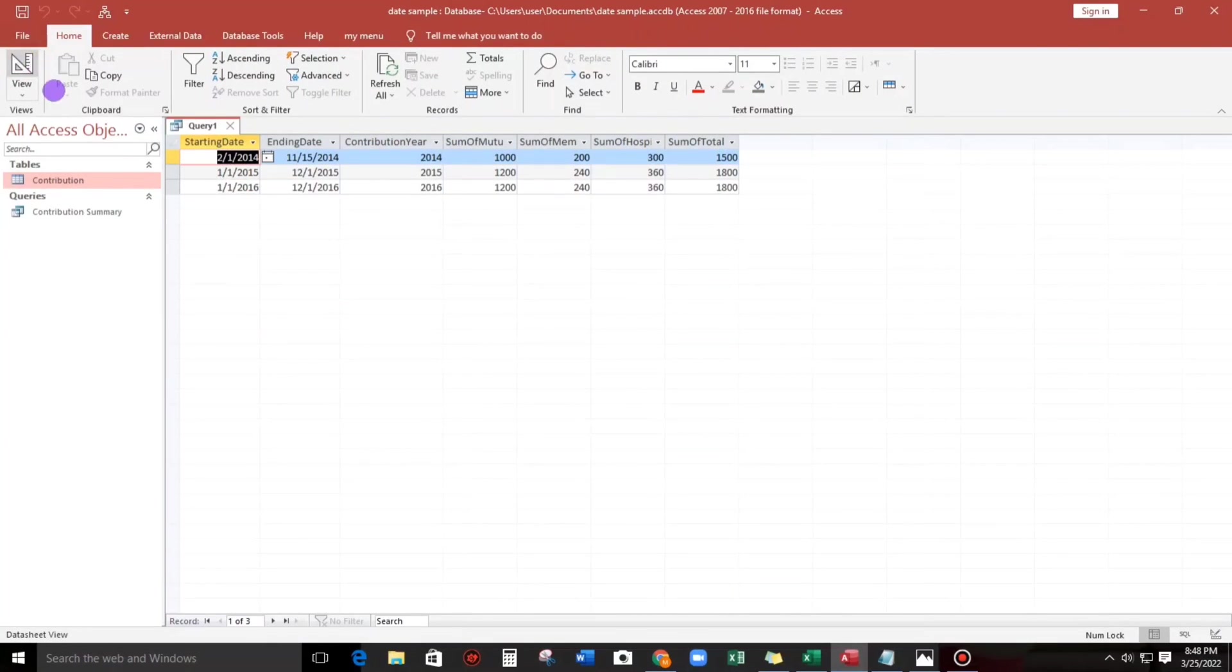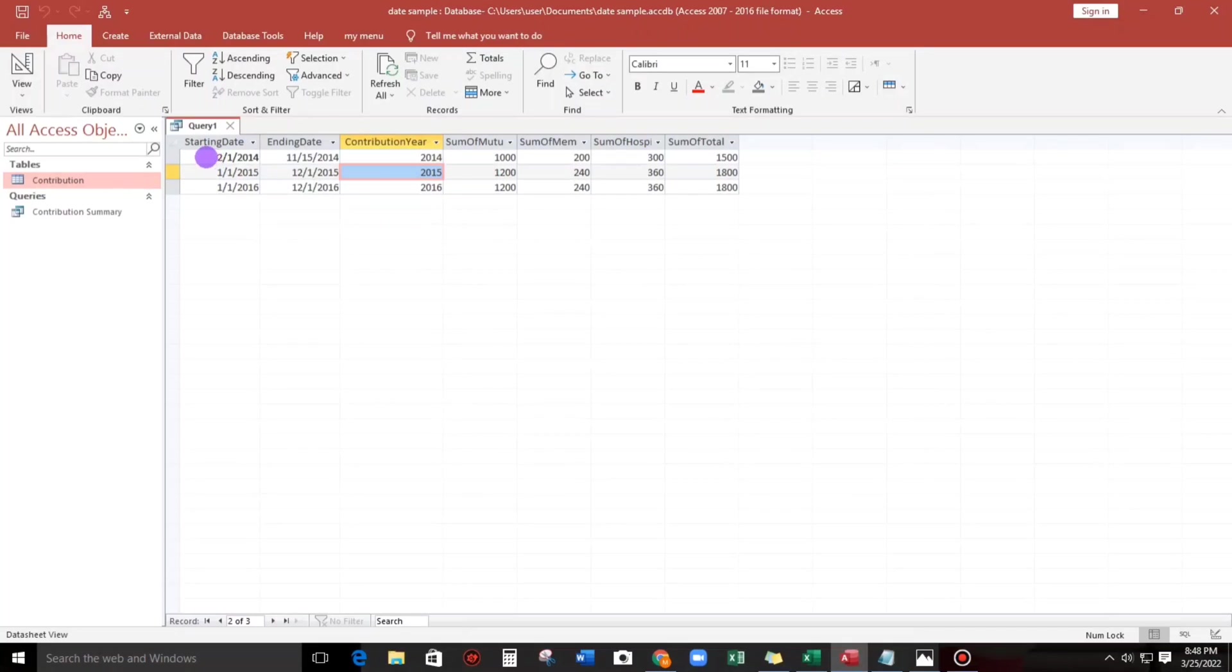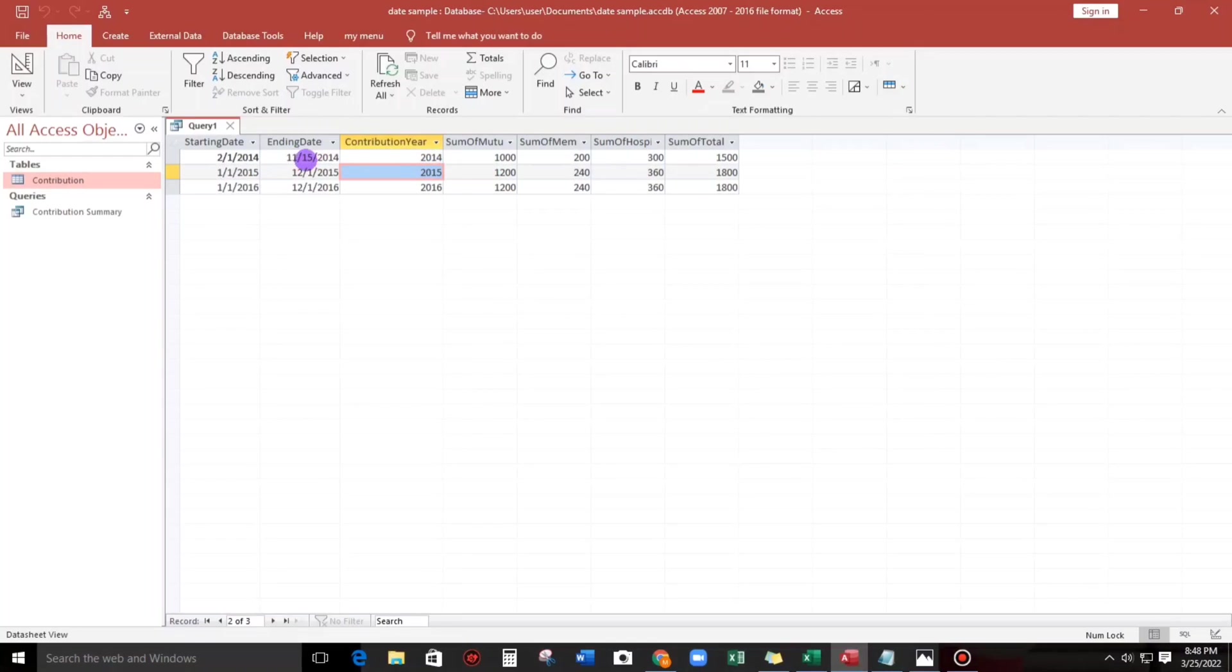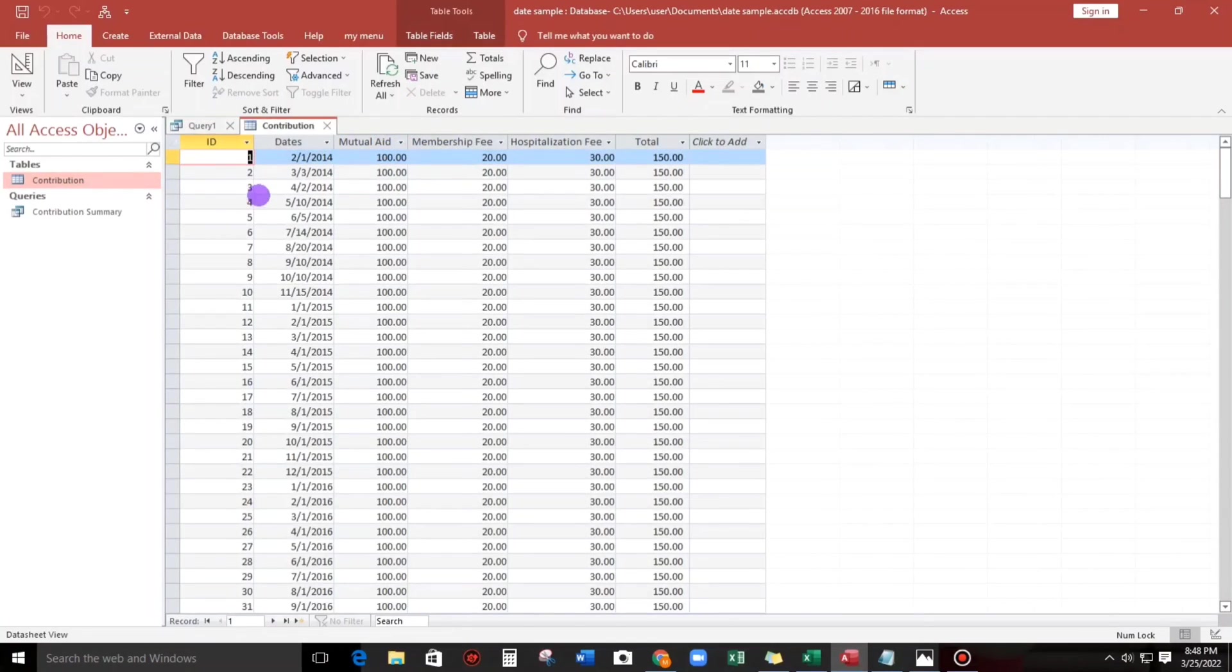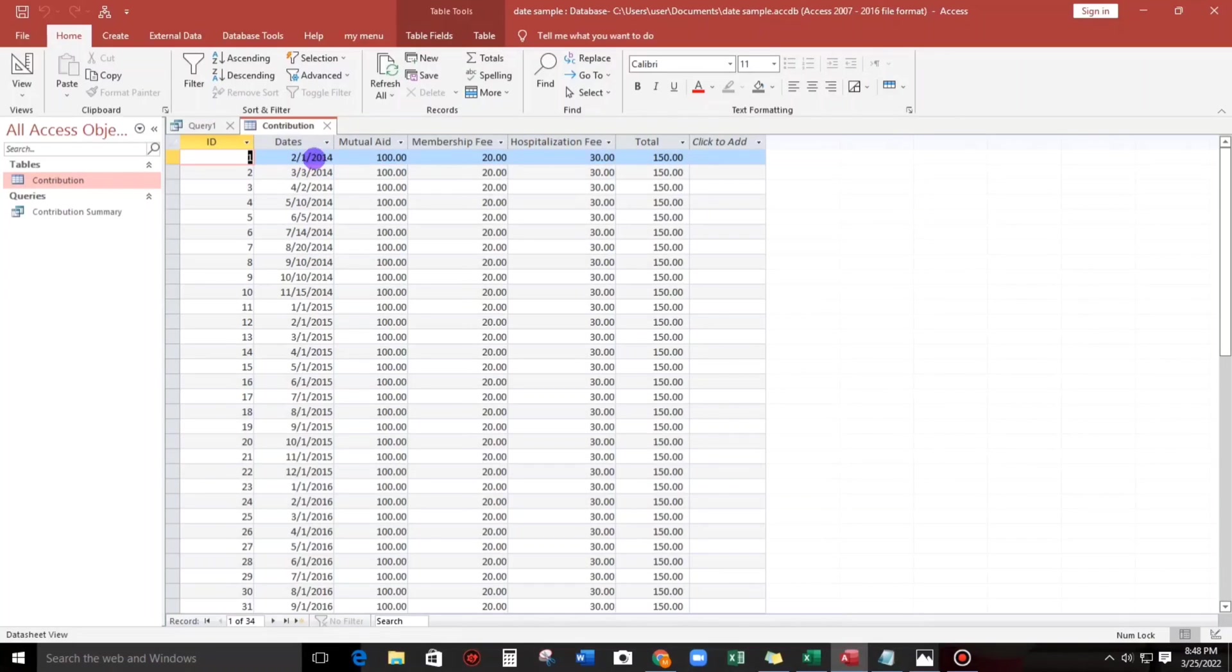And here we go, this is the result. So starting date is February 2014 and the ending date is November 2014. Let us check, so let's start with February 2014 and then the last month is November 2014. So this is correct.